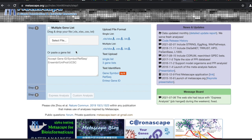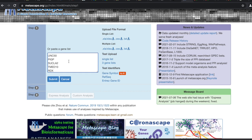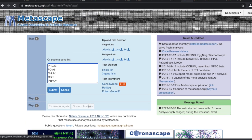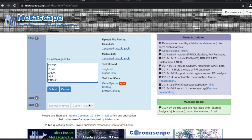So we can do multiple gene lists, but again, a lot of these software things, you just paste your list. So let's just paste that list that we had. I've got 200 and some genes in here. Ready to do that — now hit Submit.